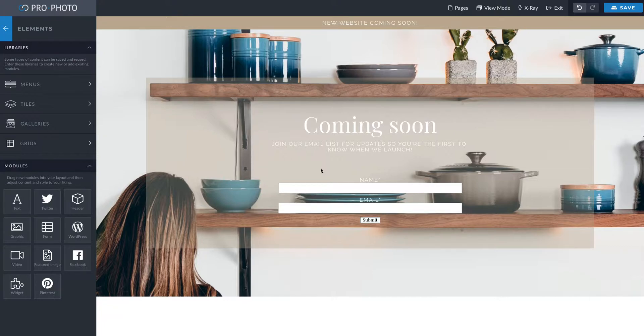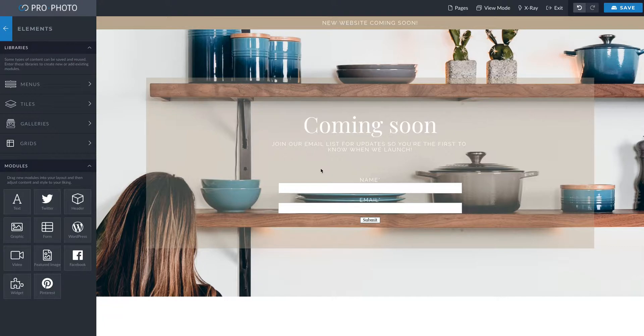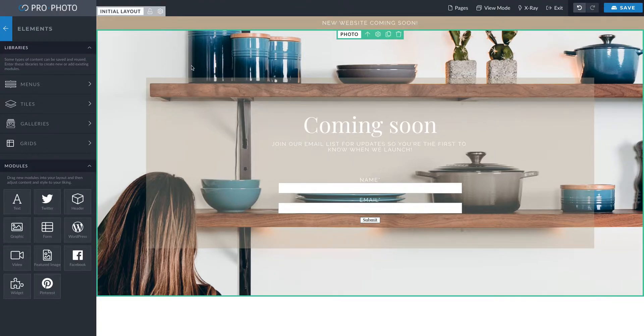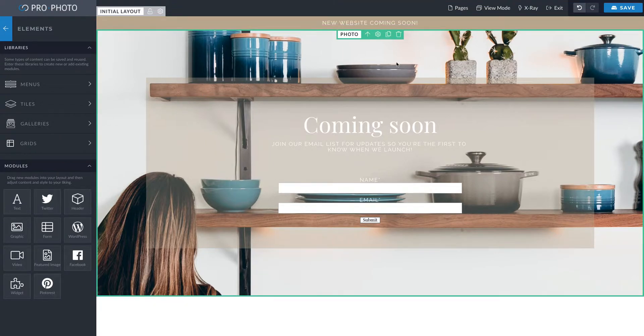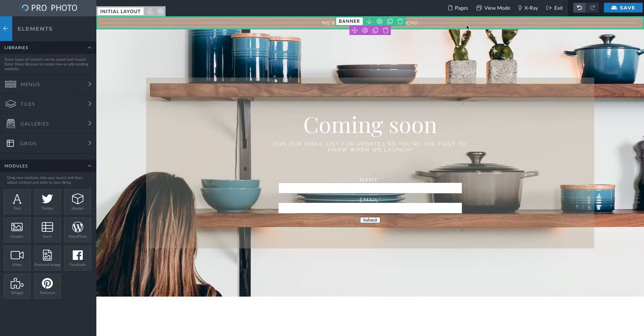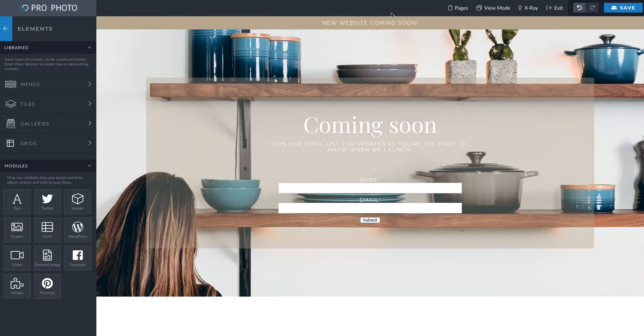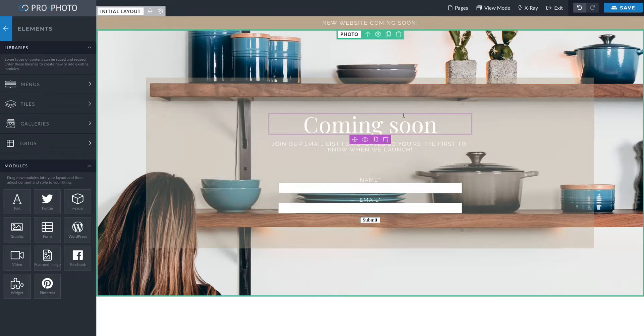So anyways, this coming soon template is super easy to navigate. It's super easy to make it your own and to customize. So I'm just going to hurry and walk you through how you're going to customize this. So this is actually just two blocks.